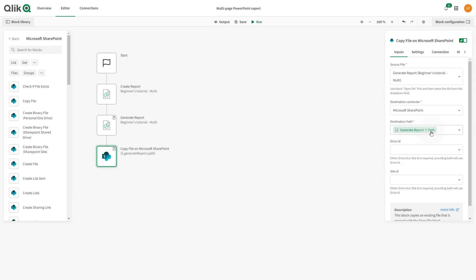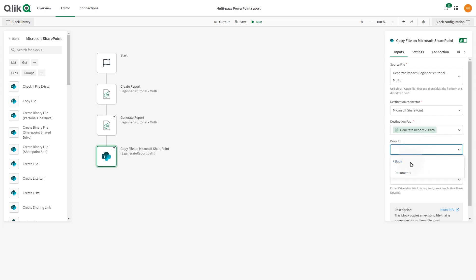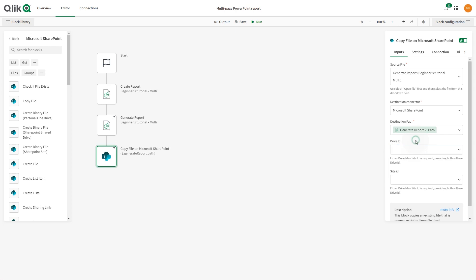You can use the Do Lookup function to find a Drive ID or a Site ID, but make sure to not specify both. In this case, we want to publish the report in a specific site.